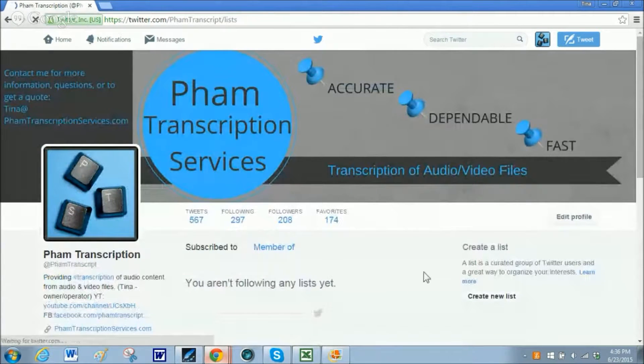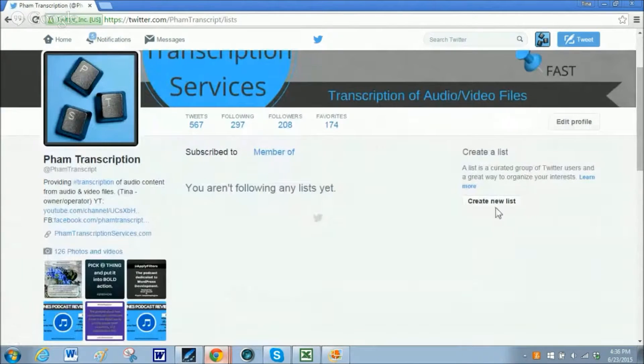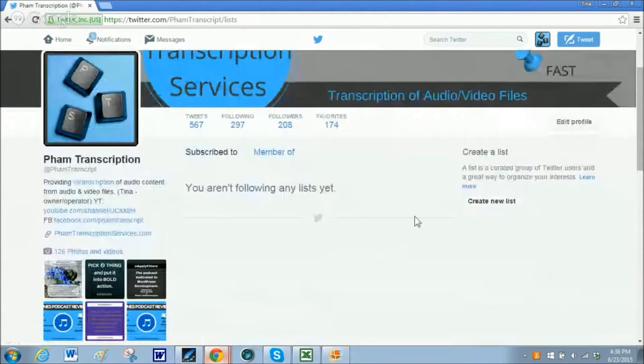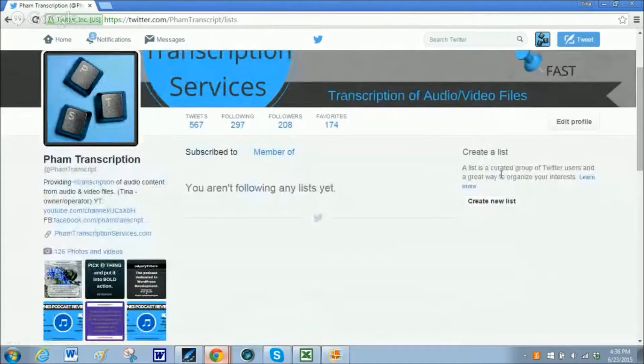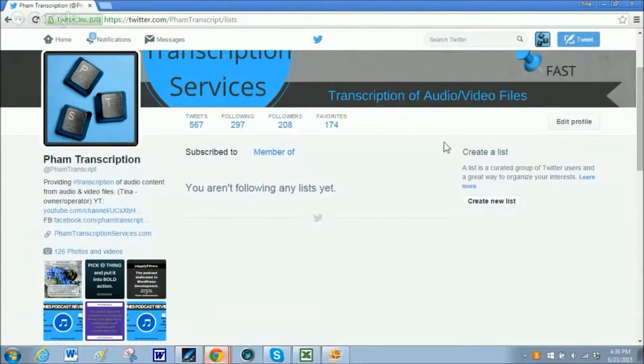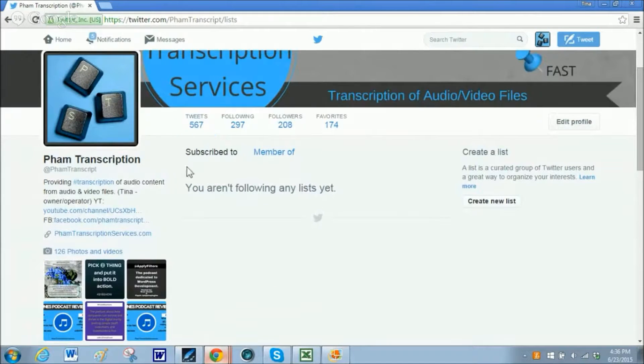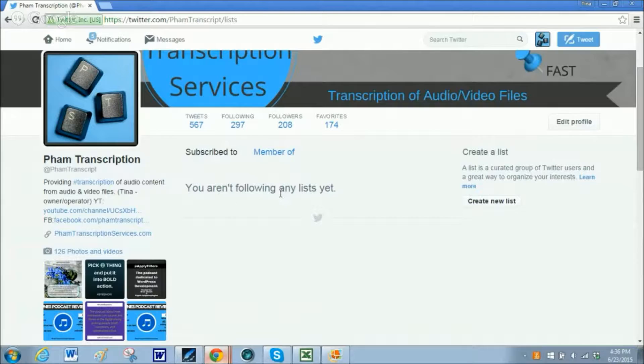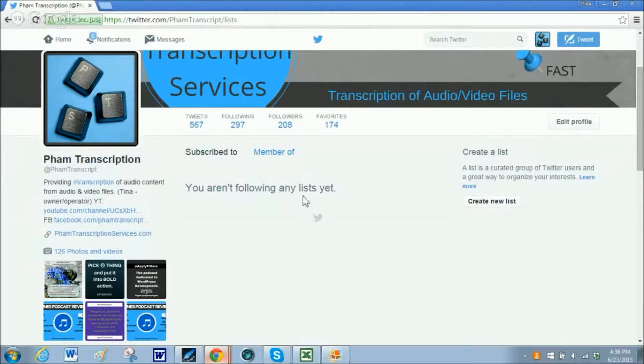You can then create a list. As it says here on the right side, create a new list. Now I have deleted all my lists so that this is what you are going to see when you are just starting out.